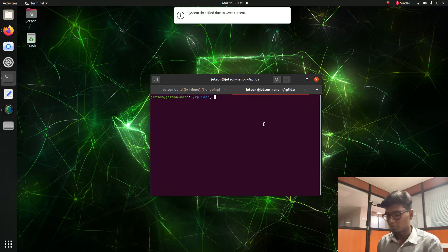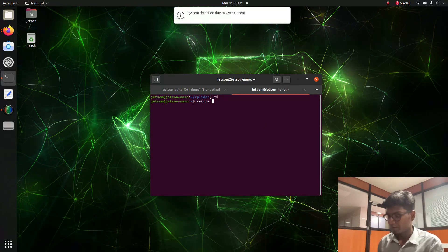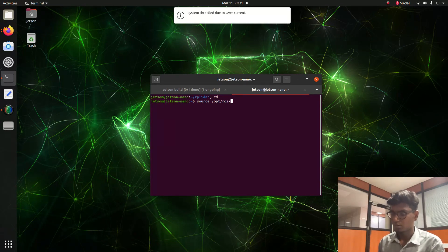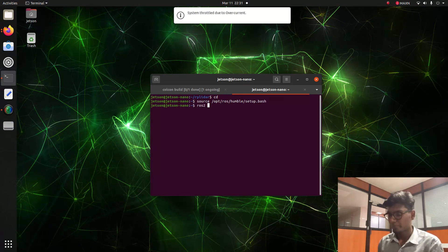After the build finishes, we source the ROS2 Humble setup: source /opt/ros/humble/setup.bash. Then we type ros2 topic to verify the installation.